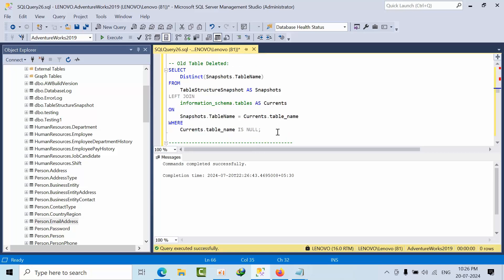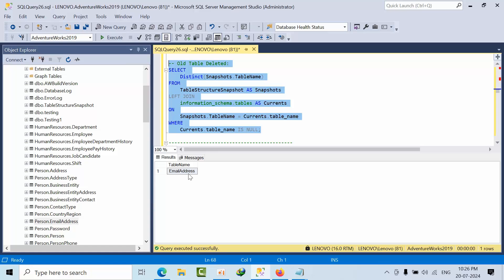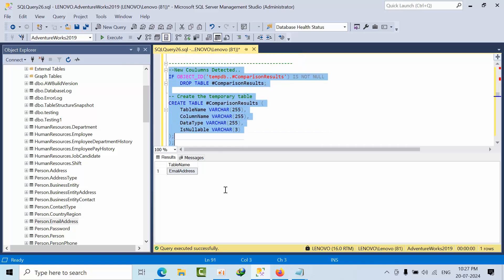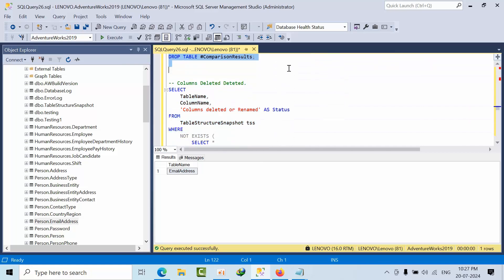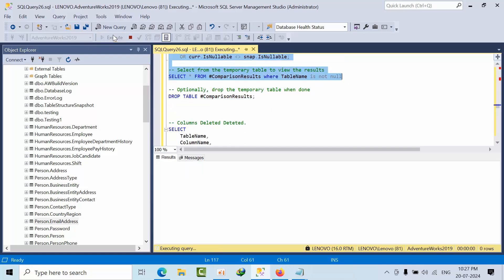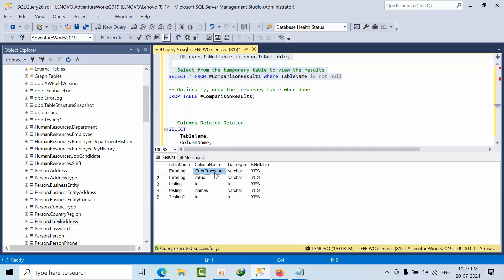I have dropped that table. Now I execute and see — I got the email address detected. Now I add the new columns and execute. I can see in the error log: procedure work column and row number are added as new columns. The new tables are also listed. Make sure these tables did not exist before — they are newly created, so they show up correctly.